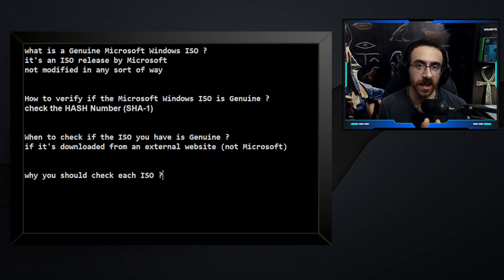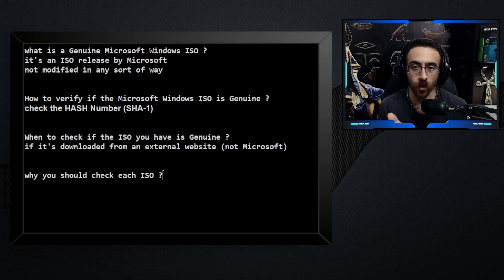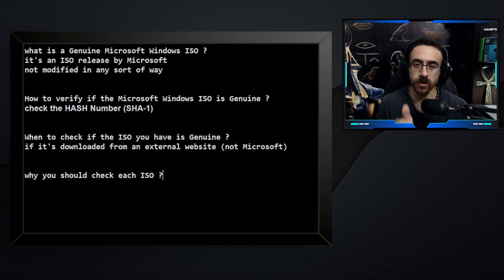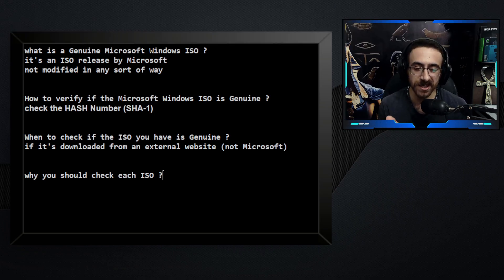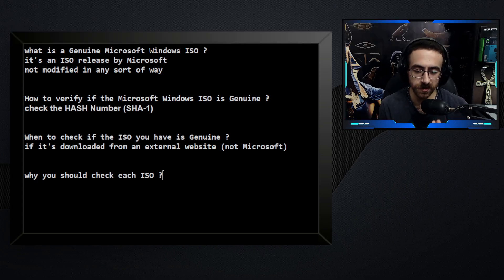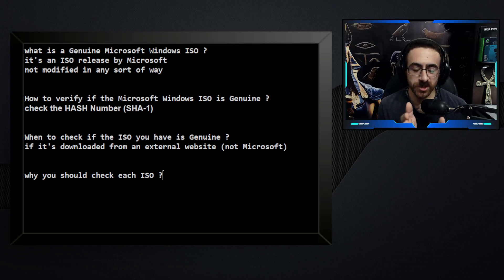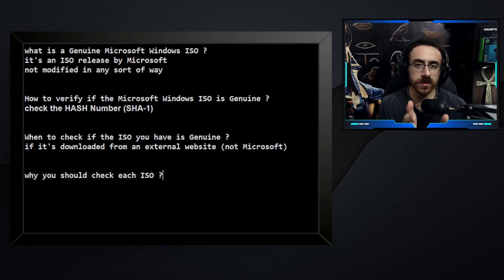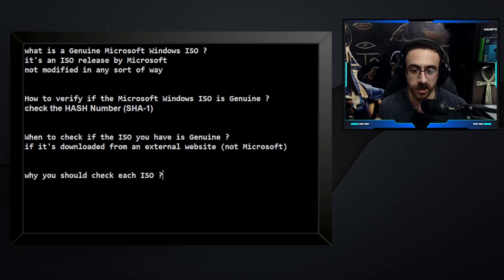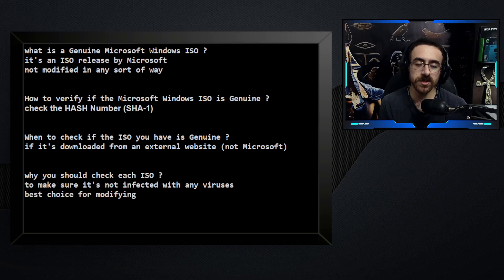Why should you check each ISO? Let's say you downloaded it from an external website — what if that website injected something into the ISO and it's infected with a virus? You wouldn't know until you check if it's genuine or not. If it's genuine, you are totally safe. If it's not genuine, you shouldn't use it — you mustn't use it. Also, if you're planning to modify a Windows ISO, like integrating updates or adding a language, you should always start with a genuine ISO. Modifying an already-modified ISO will cause unexpected issues.